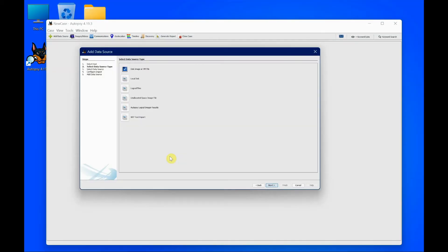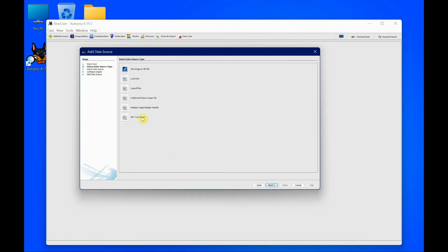It depends on what sort of evidence you need to add - whether it's a virtual image file, disk image, a local disk from your computer, a logical file, and many more. I have a disk image on my desktop as you can see here, so I'm going to click disk image and then click next.